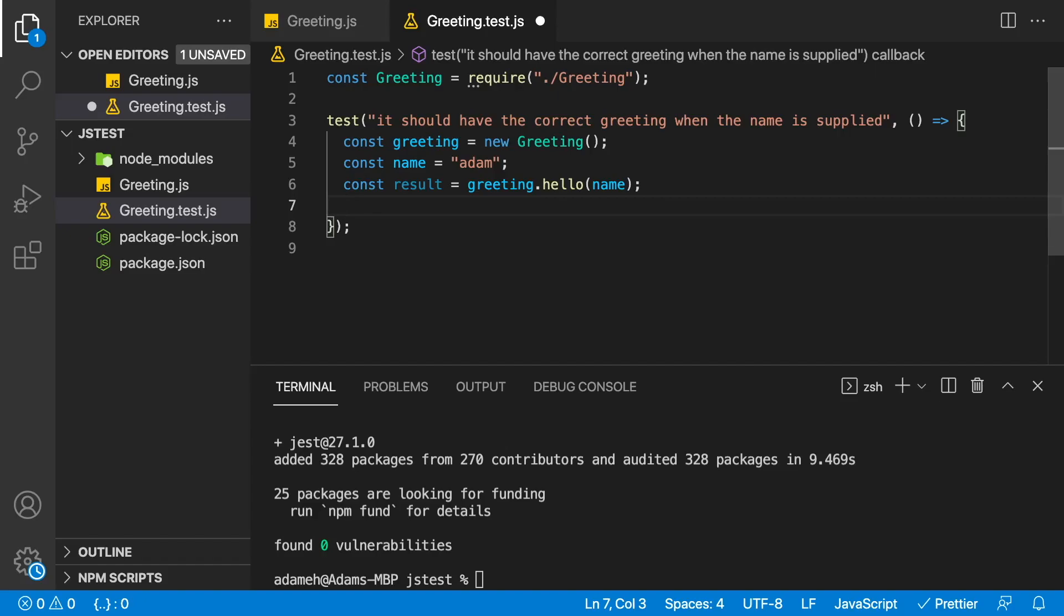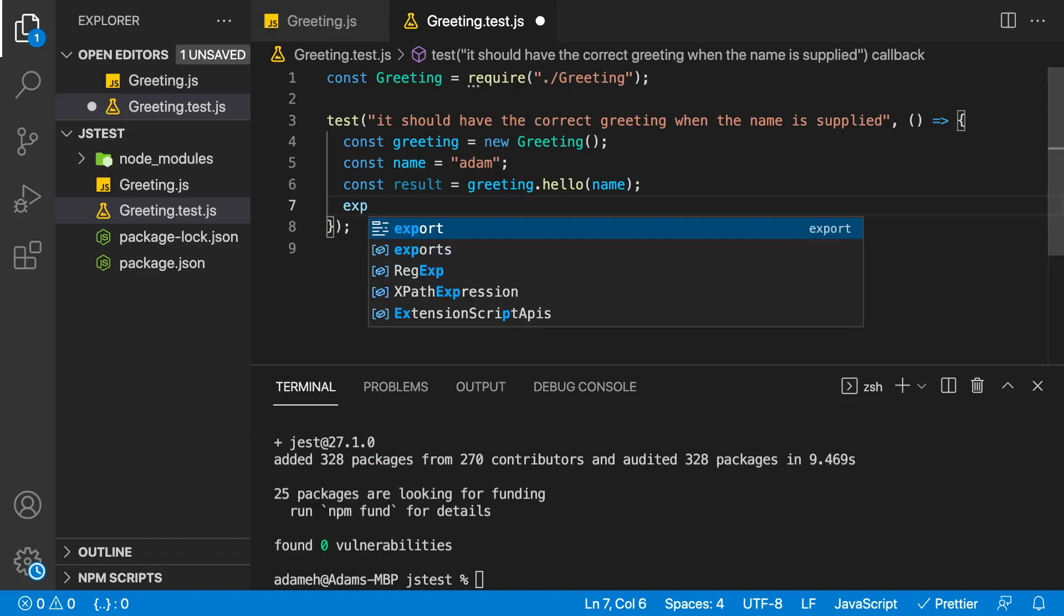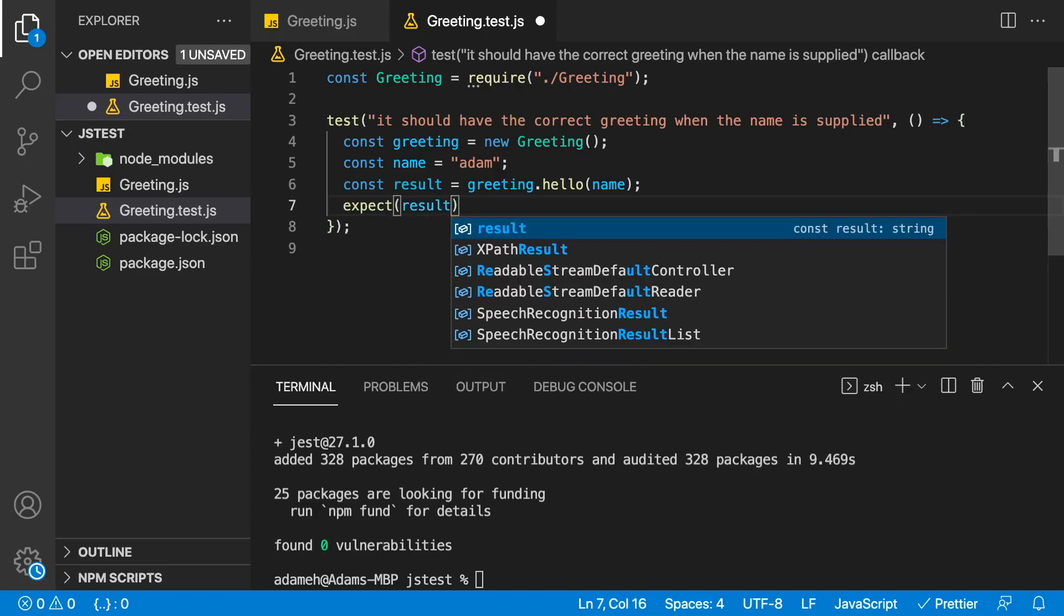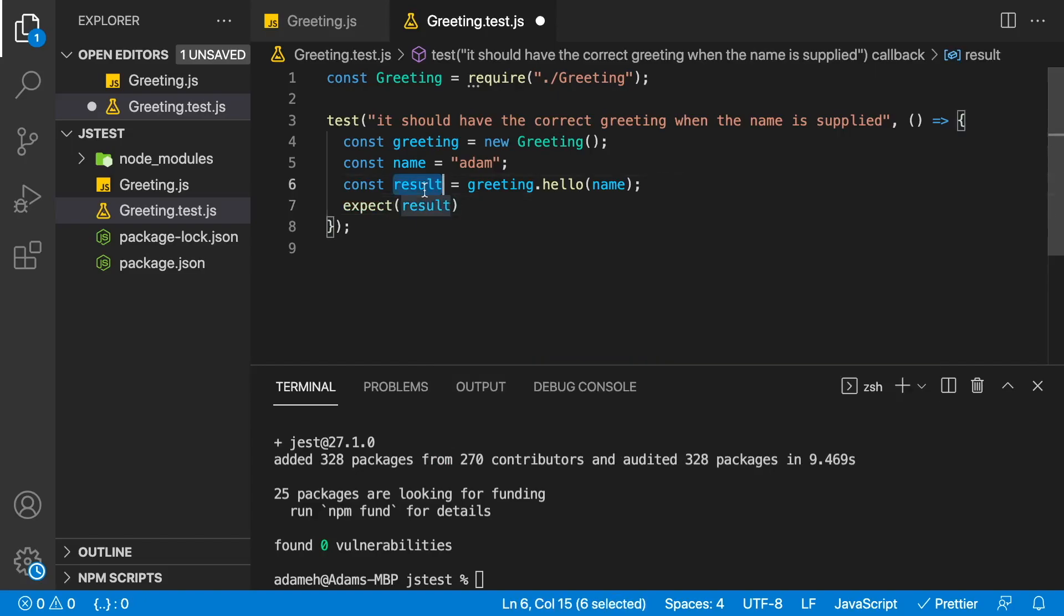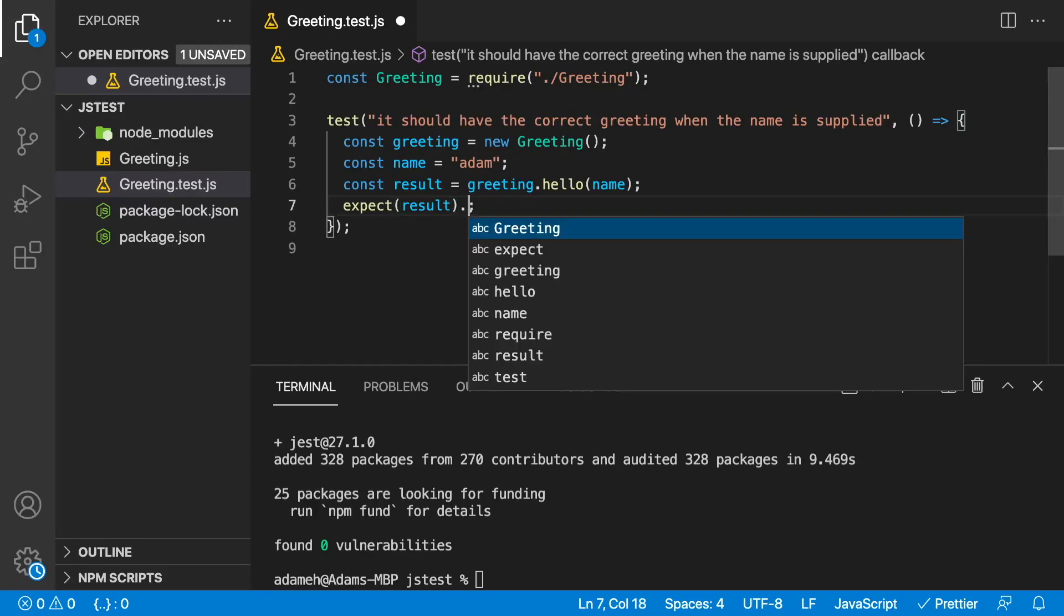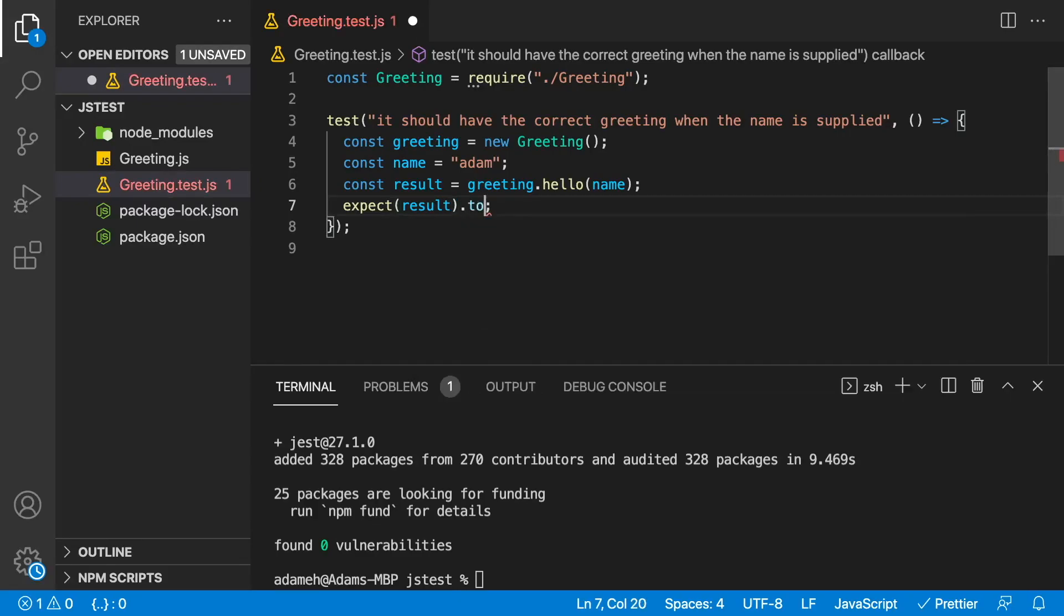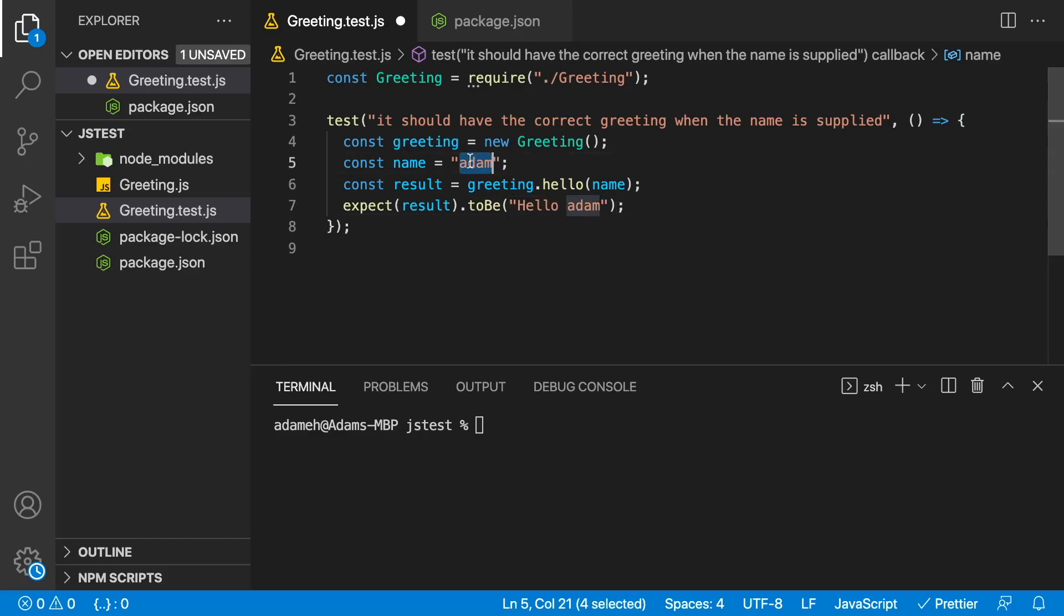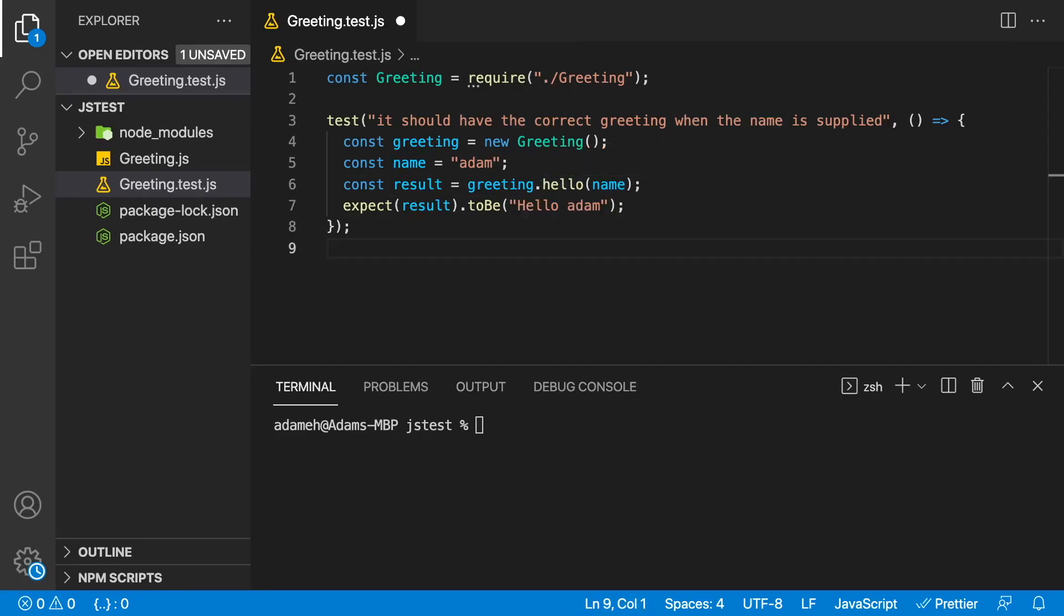Now this is the part where Jest comes in. Jest has this function called expect. So expect will wrap our result and expect has many methods used to verify the value. One such method that we're going to be using is called toBe. Inside toBe, we'll go ahead and put the string that we expect. So we're going to expect hello Adam. This is the variable Adam up here that we're passing in. And we expect it to say hello Adam when we get back the result from greeting.hello.